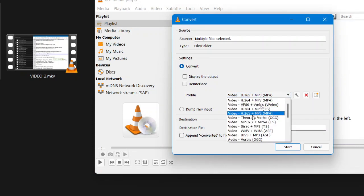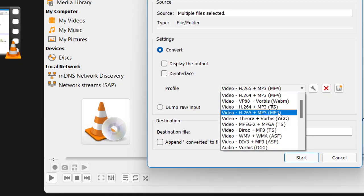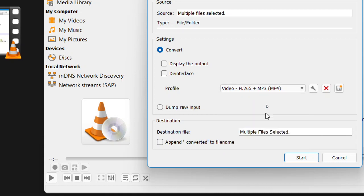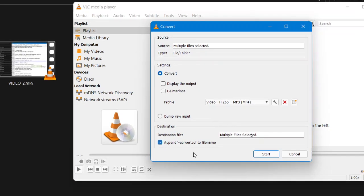We select the Convert option, and then we have to select a conversion profile. It is better to use the H.265 option because it will take up less space, though it will be harder on your processor. In the destination file, you do not need to select anything — just click on 'Append converted to file name'.